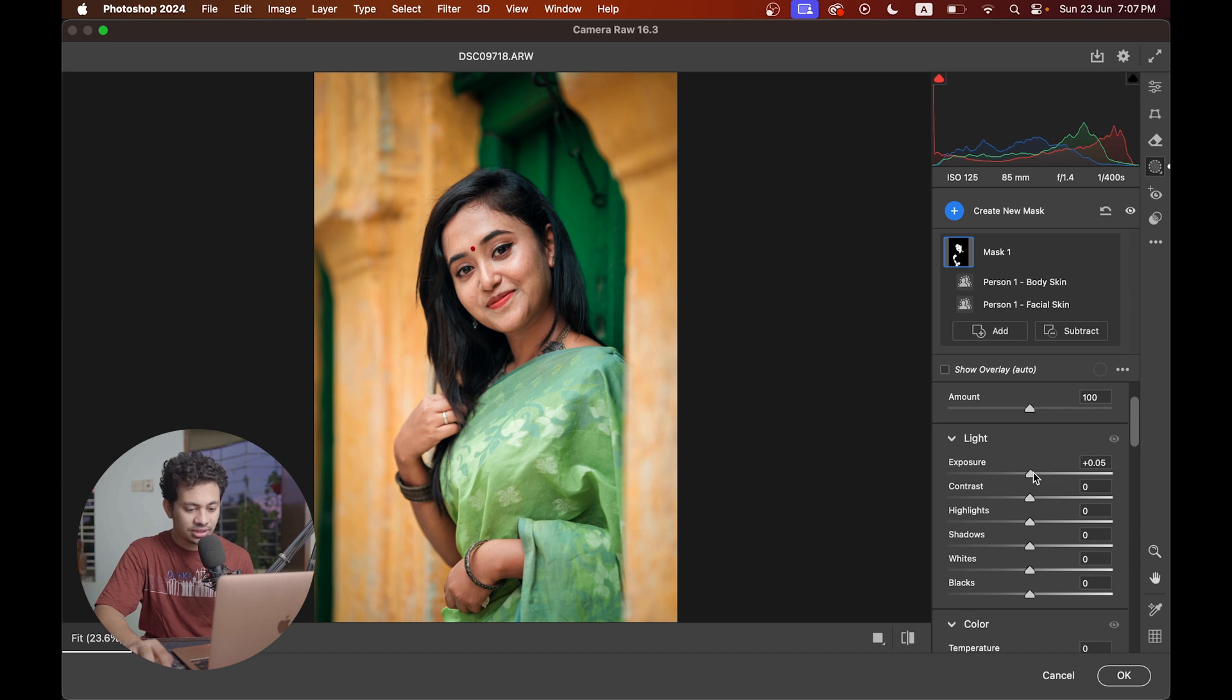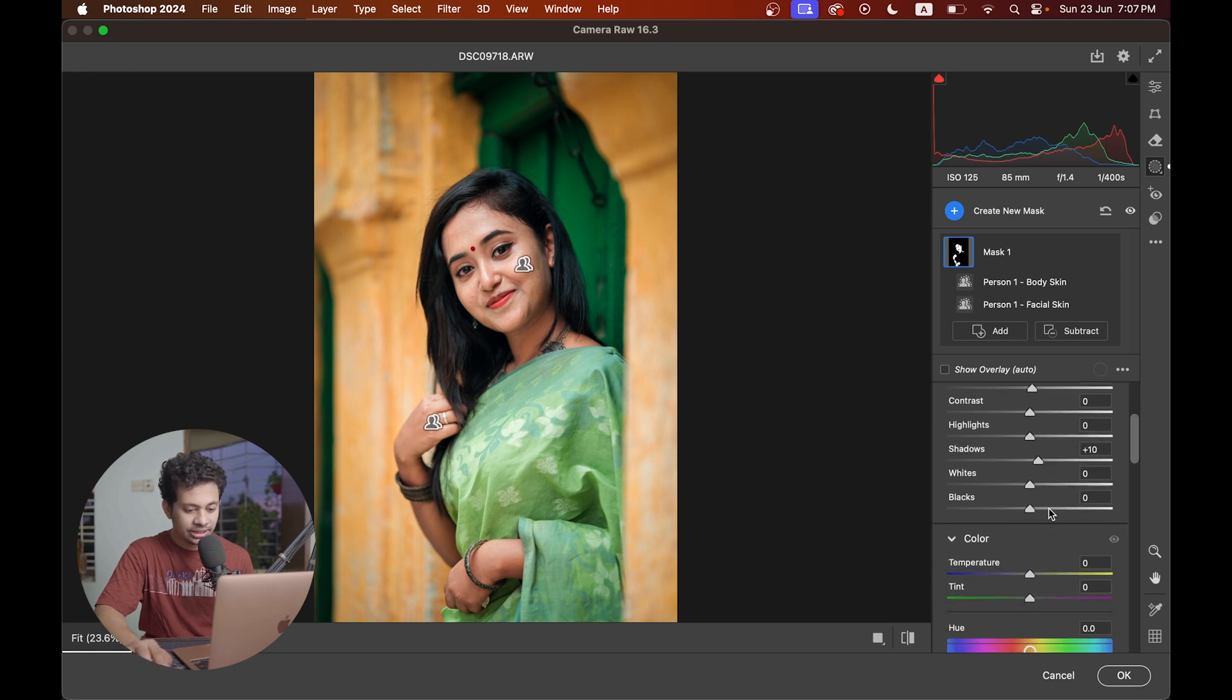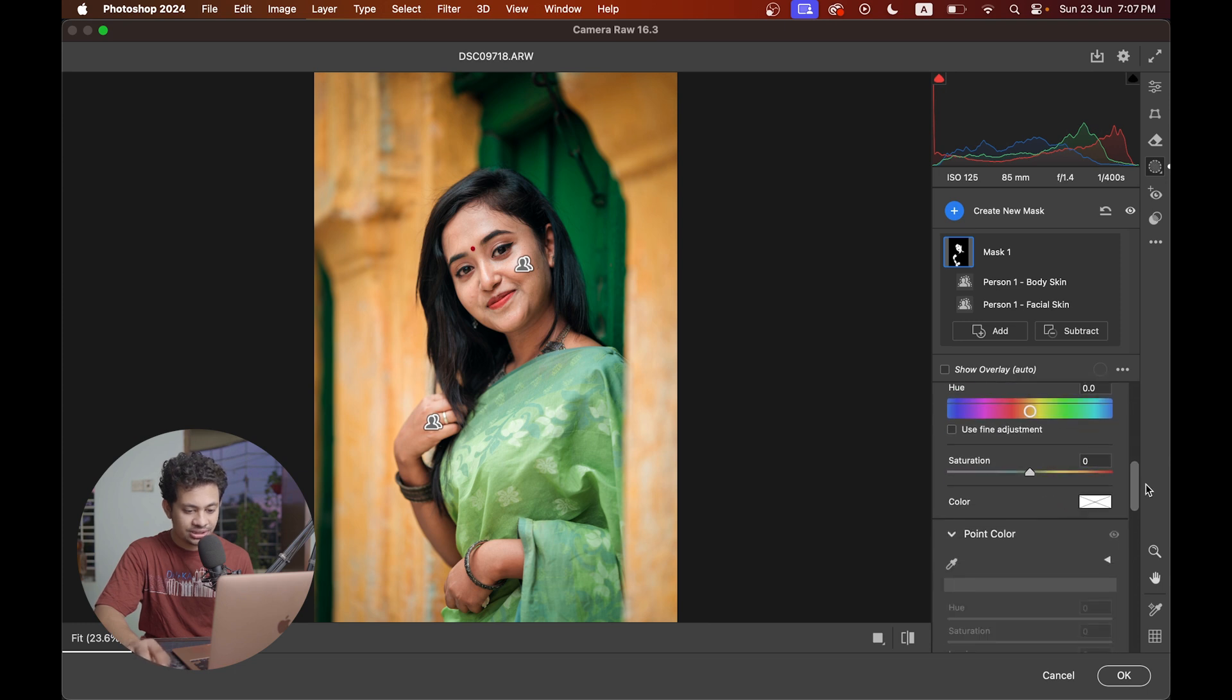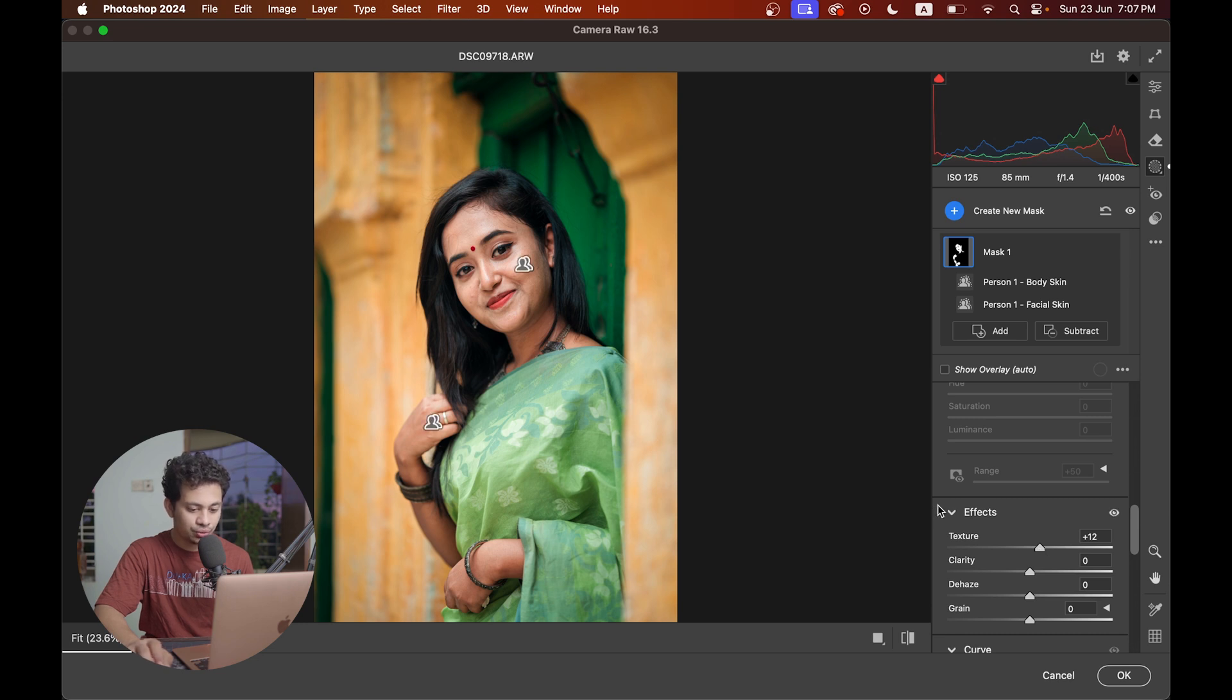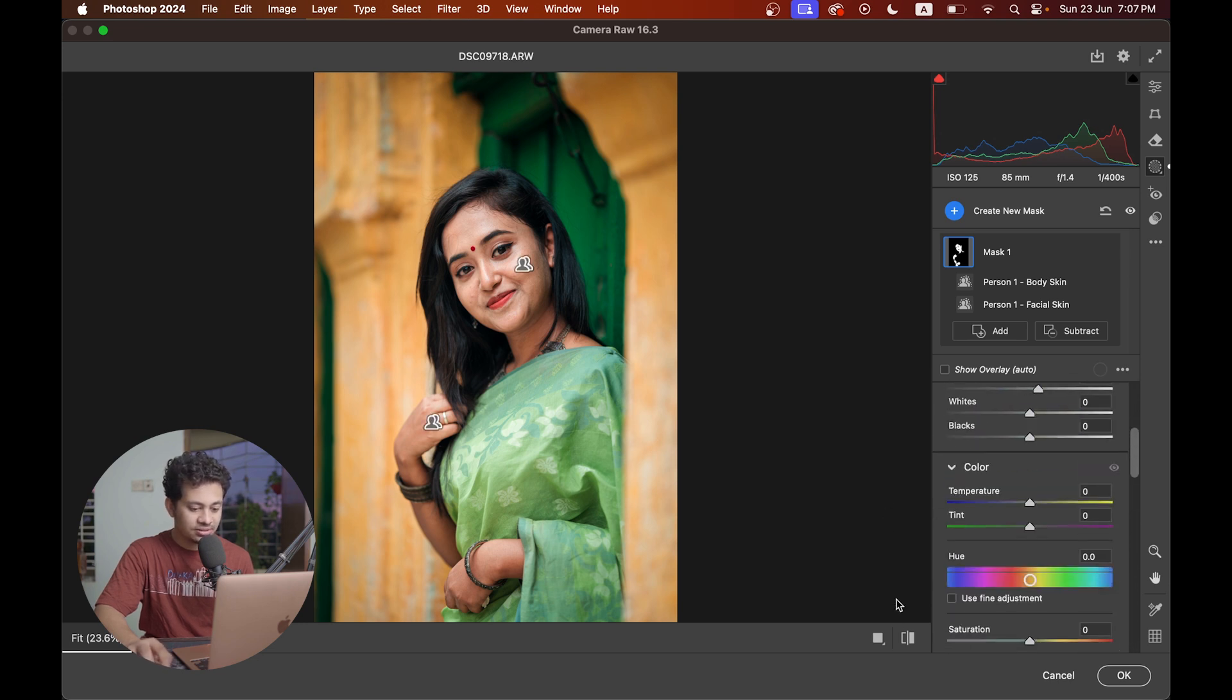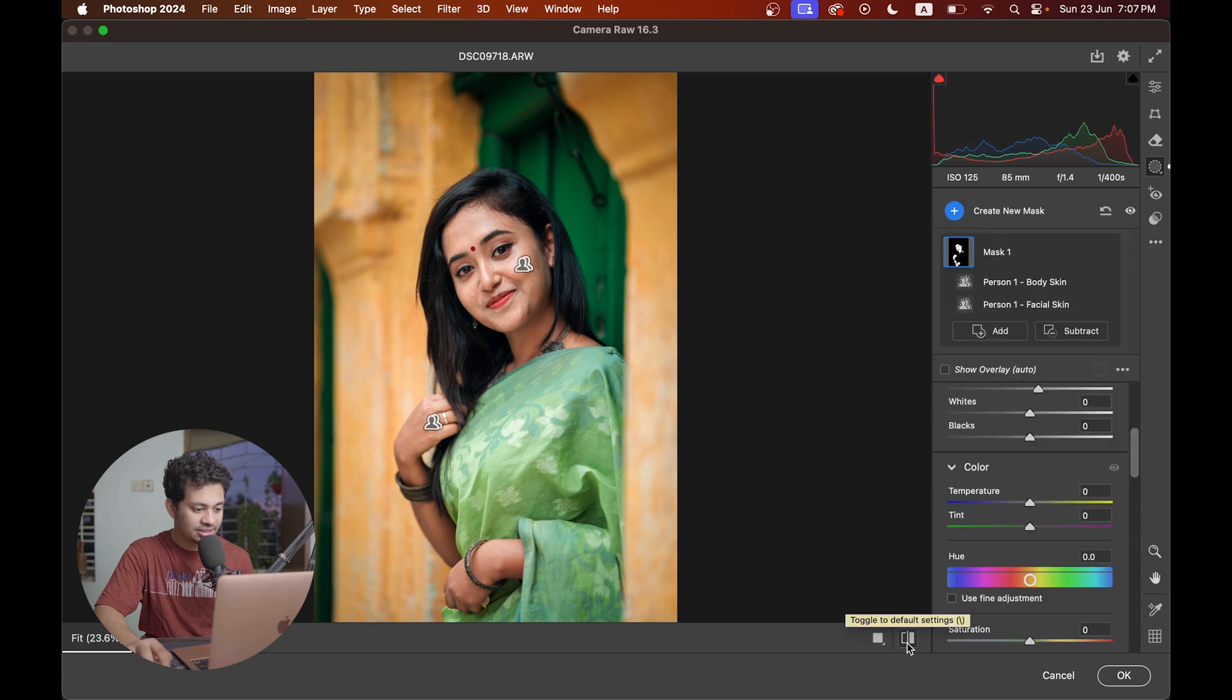Not too much. Keep it real. I think 0.10 plus 0.10 is looking good. You can increase the shadows a little bit here if you want. You can add some texture too. Let's add some texture here. I'm going to 12. So now look at this. This was the before and this is after.